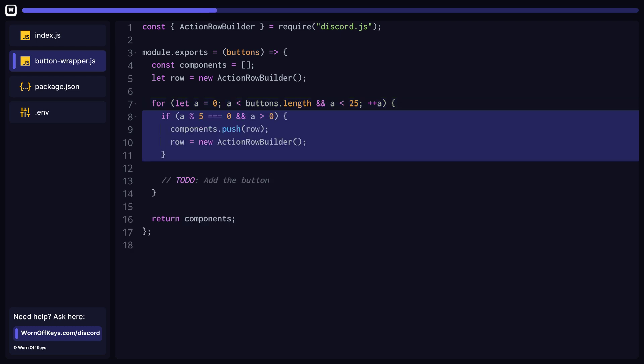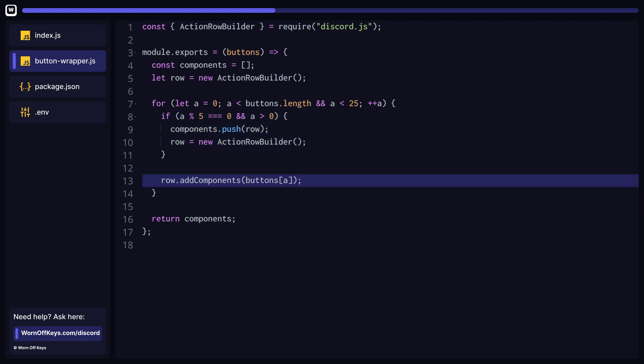Before we add a button to our row, we need to make sure that row is not full. We do this by first checking if the index is divisible by five. We also check if the index is greater than zero because zero is divisible by five, and we don't need to create a new row if we just started looping. After our if statement, we can finally add the button to our row.